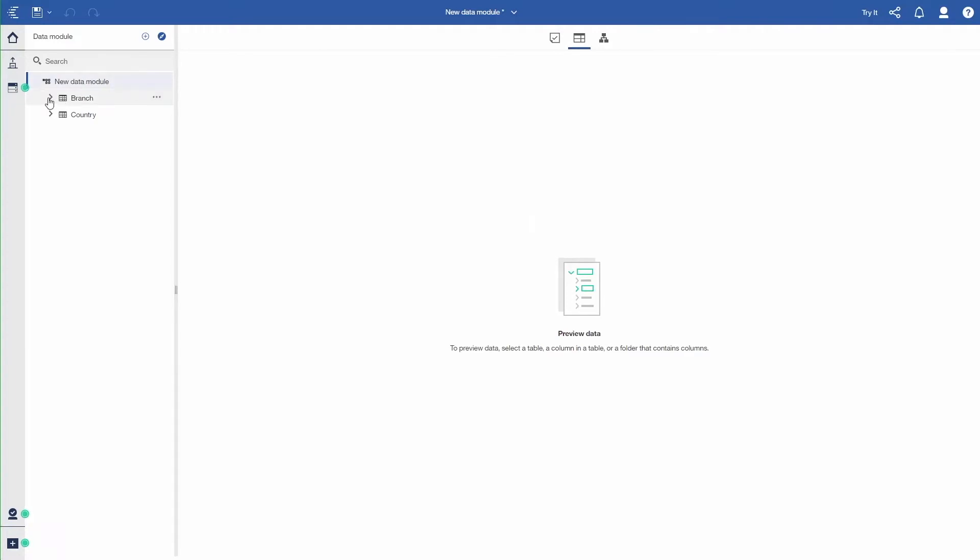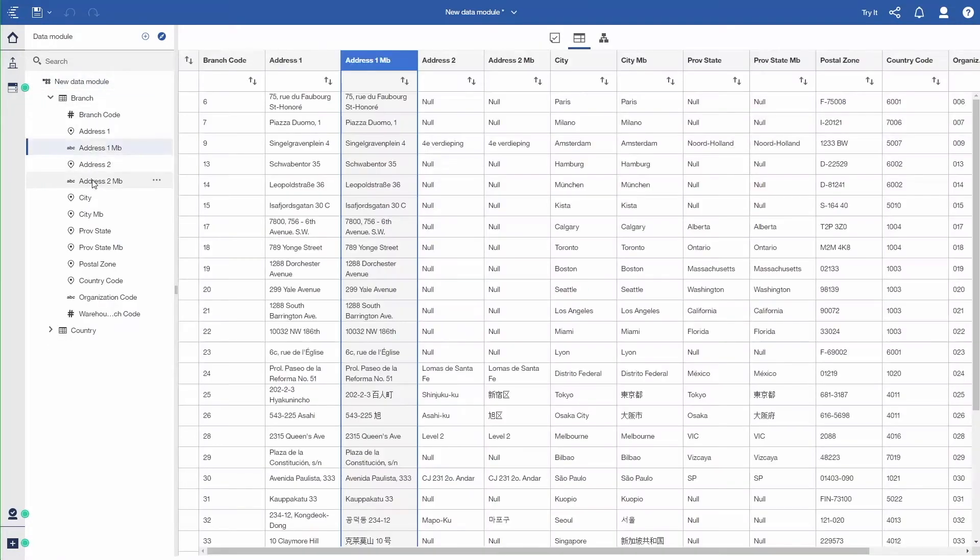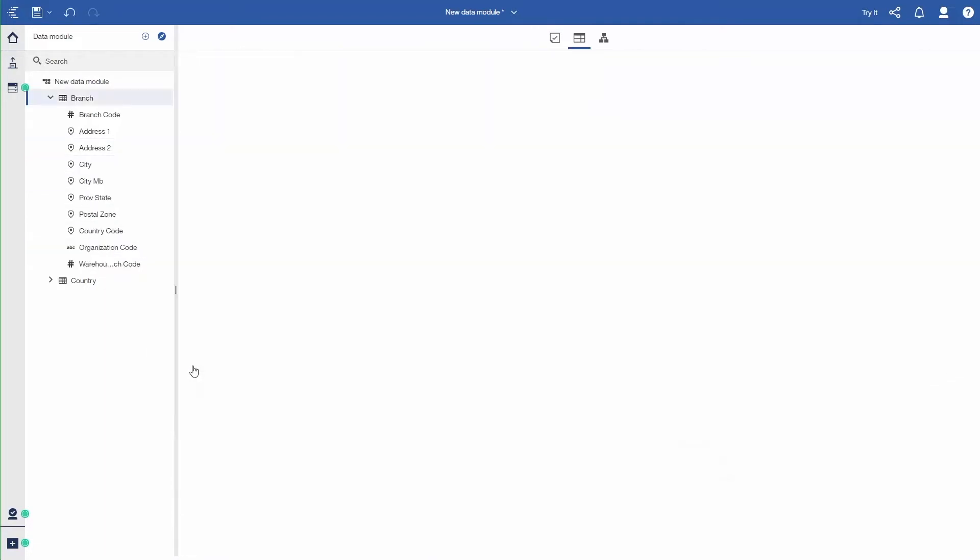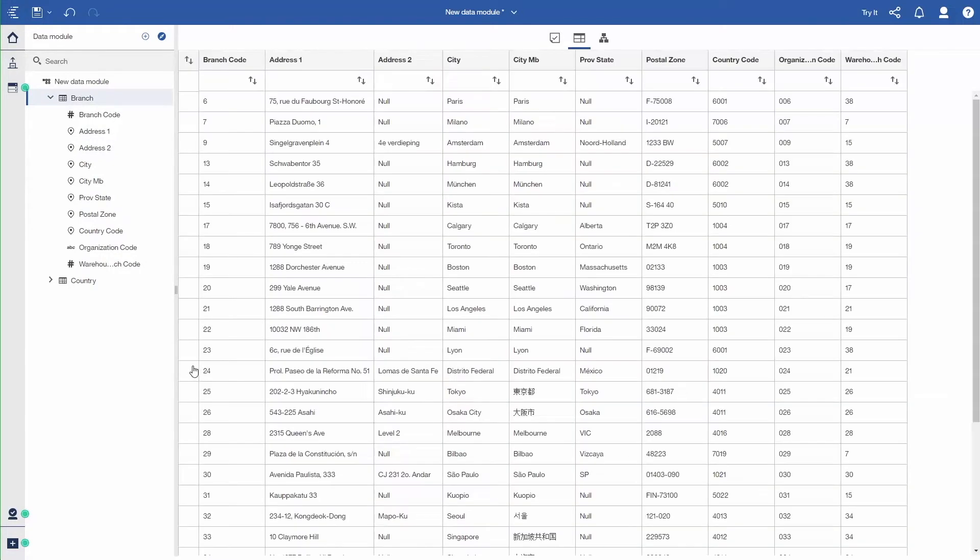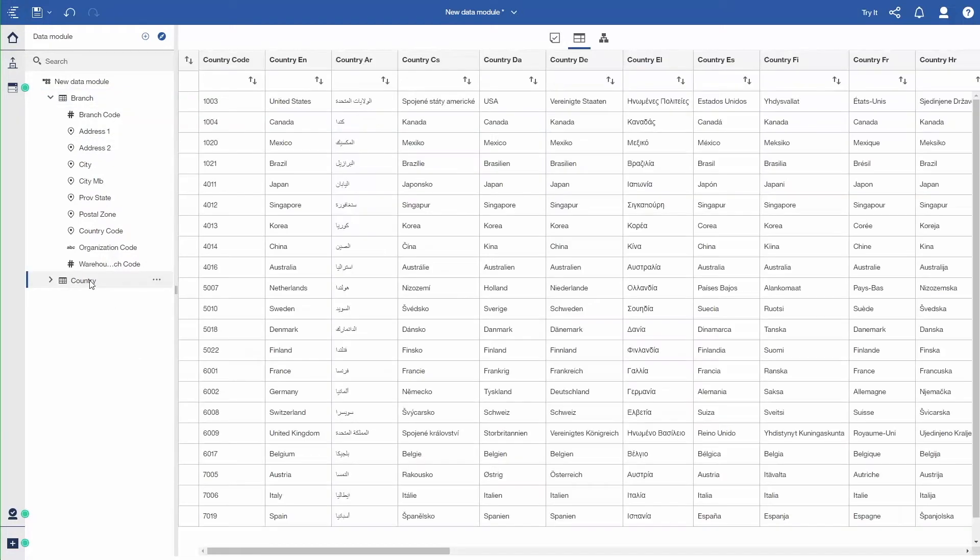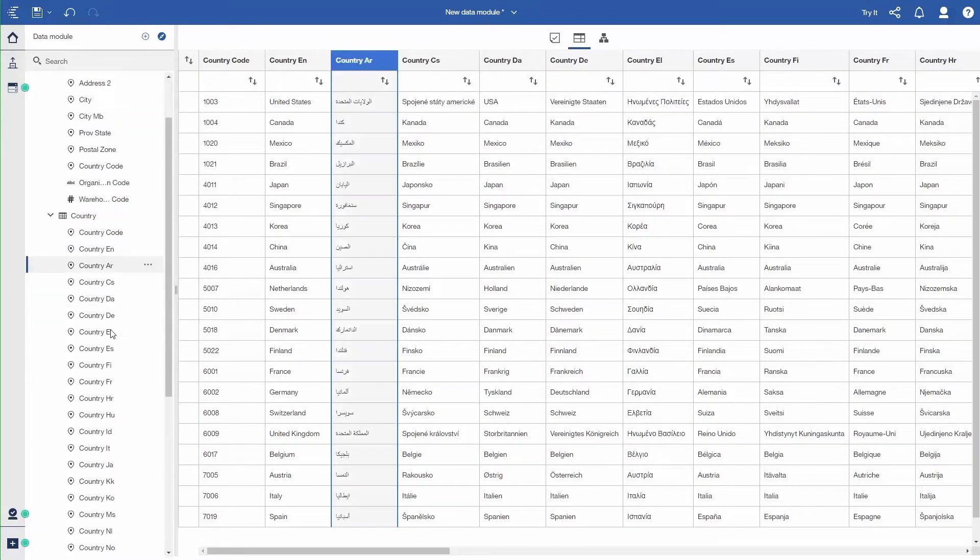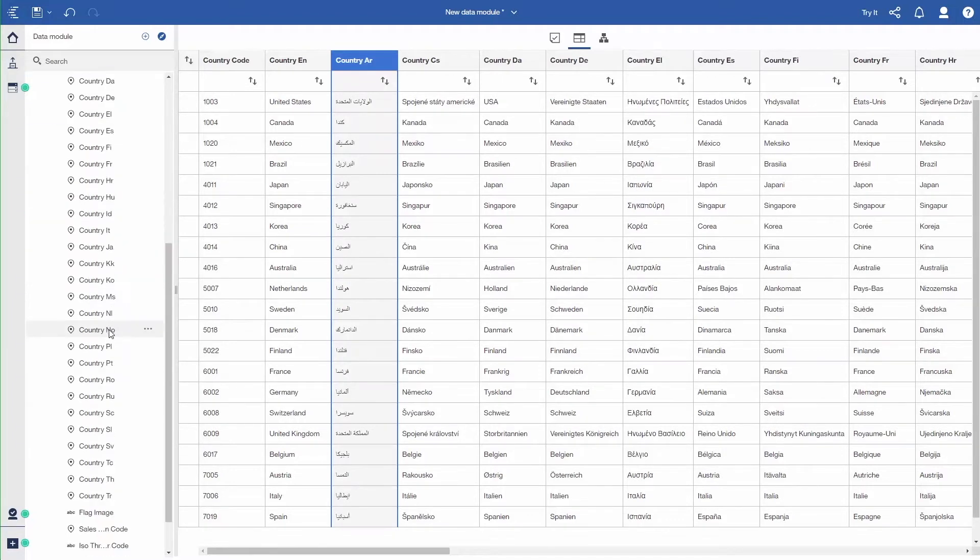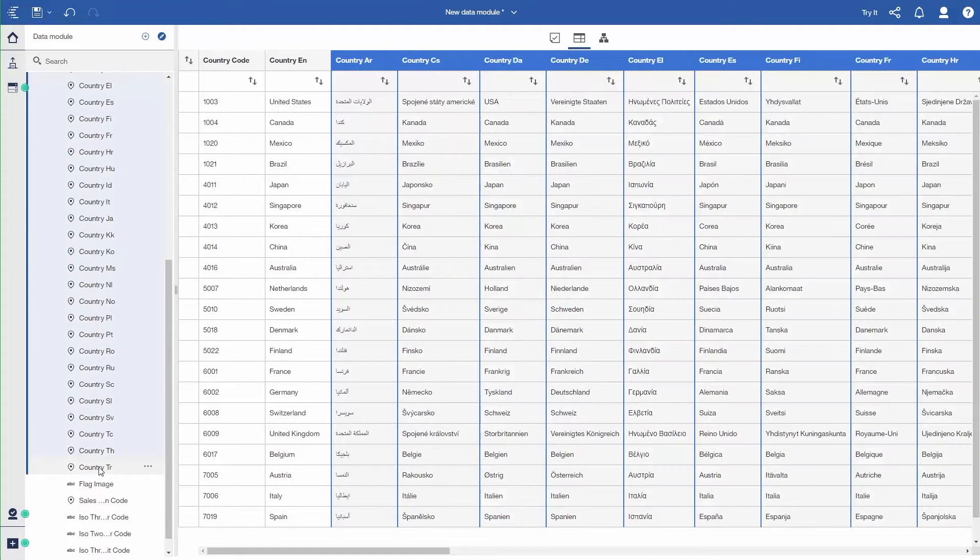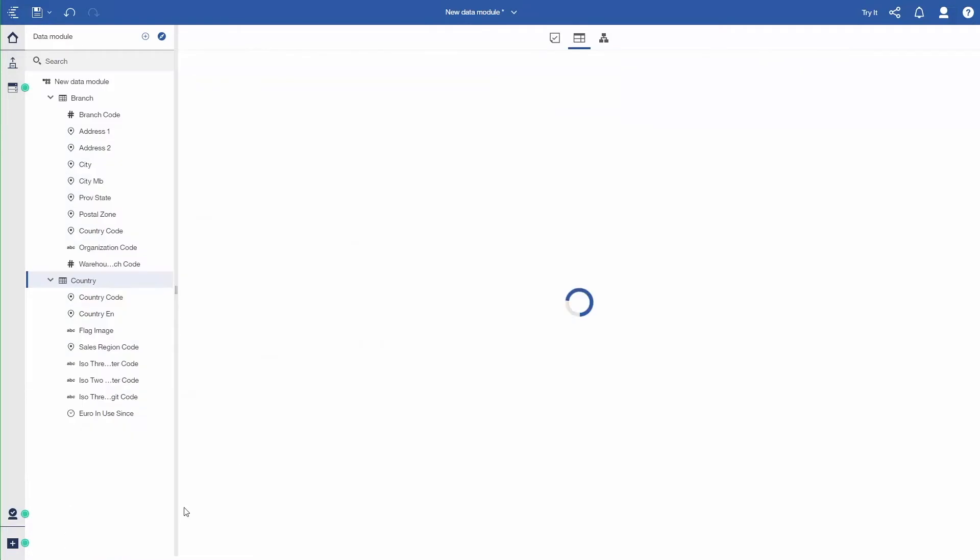I'm going to expand Branch to see the query. There's three or four columns that I don't want in here. So I just select the columns and remove them. I don't need multibyte columns in this example. Then I'm going to expand the country. When I look at that, all of the country descriptions in different languages are provided. So I'm going to remove all the languages. I'm just interested in English for this data module. Select all of those, use the three dots and click Remove.